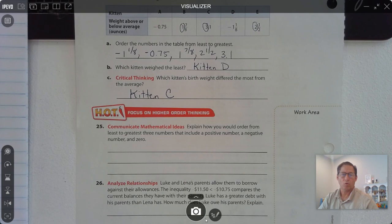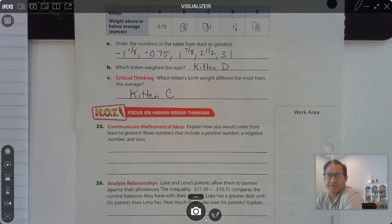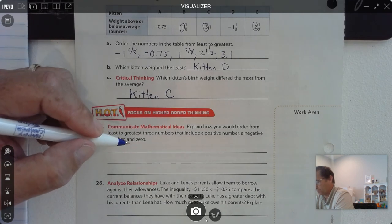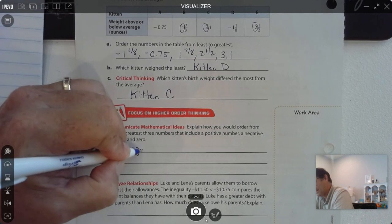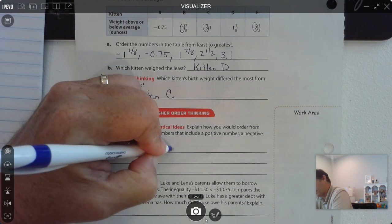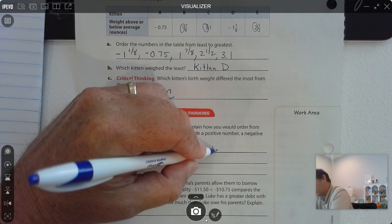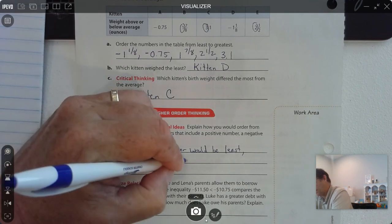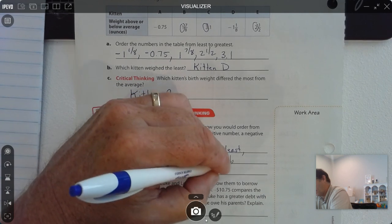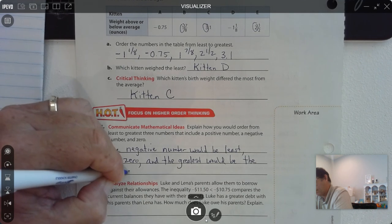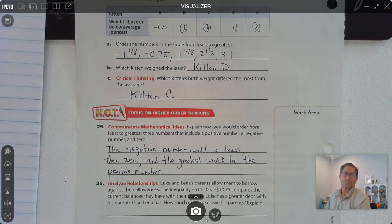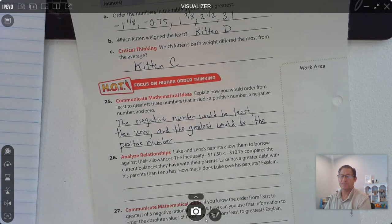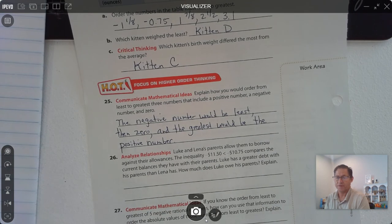Number 25: explain how you would order from least to greatest three numbers that include a positive number, a negative number, and zero. The negative number would be least, then zero, and the greatest would be the positive number. The negative number has to be least because it's to the left of zero; the positive number is greatest because it's furthest to the right.